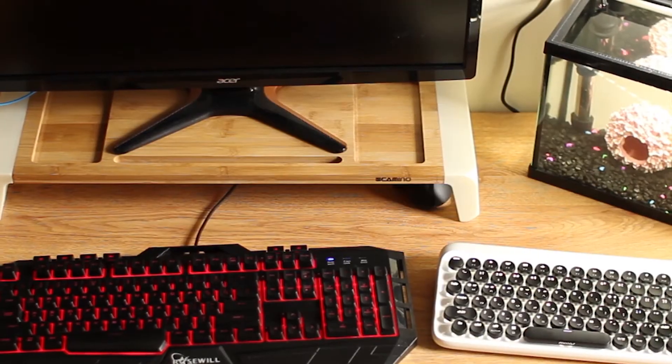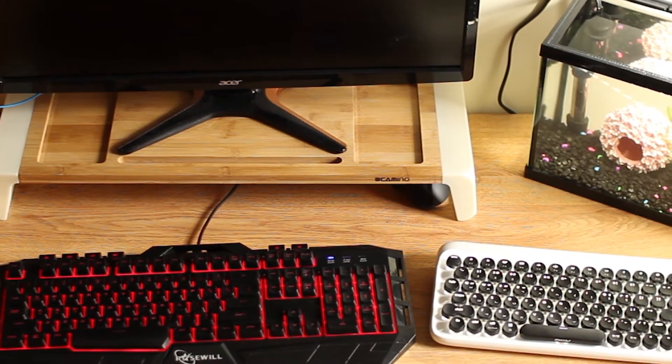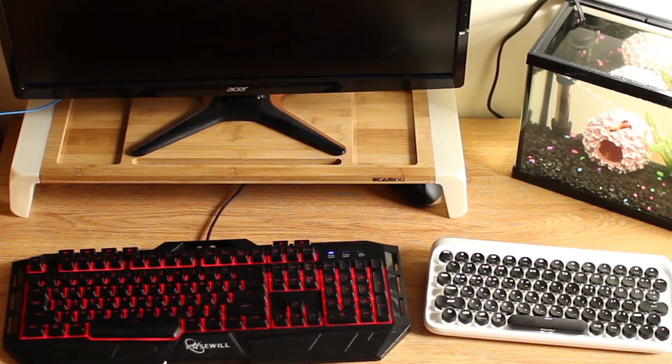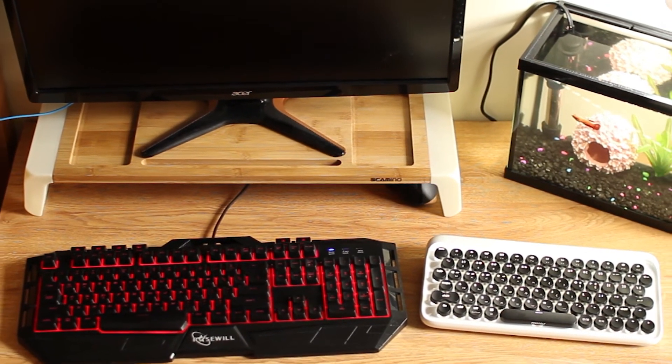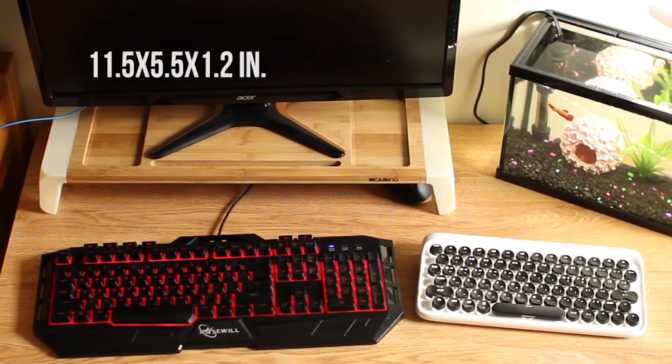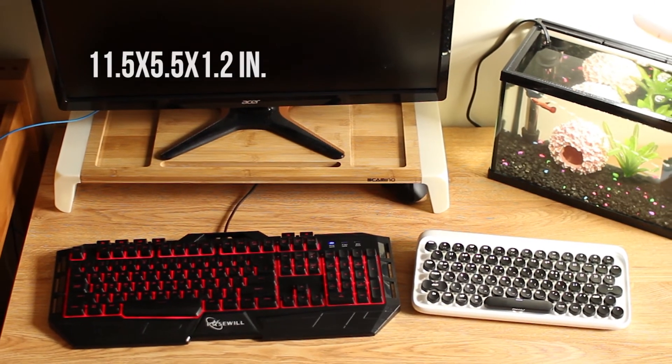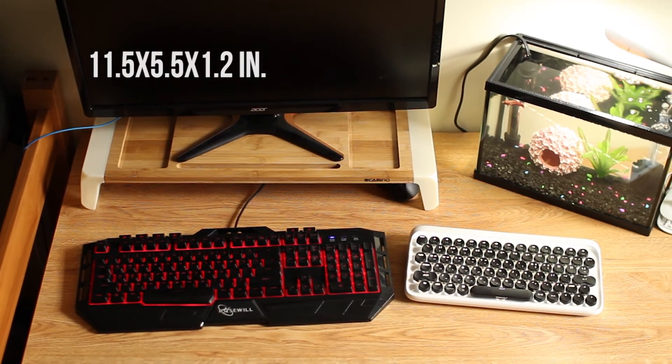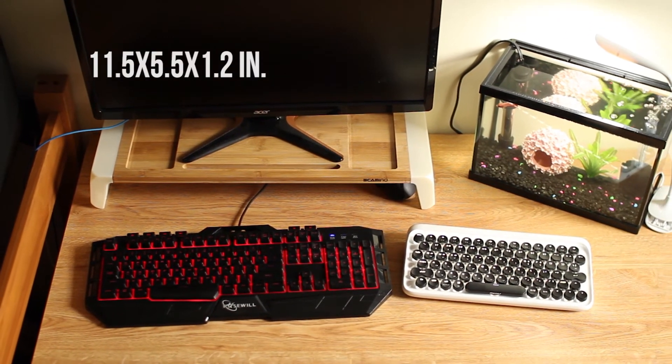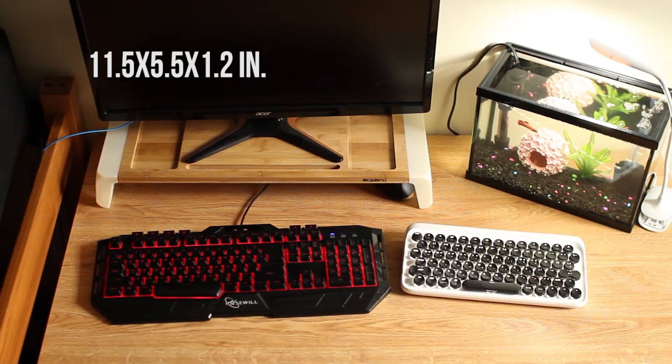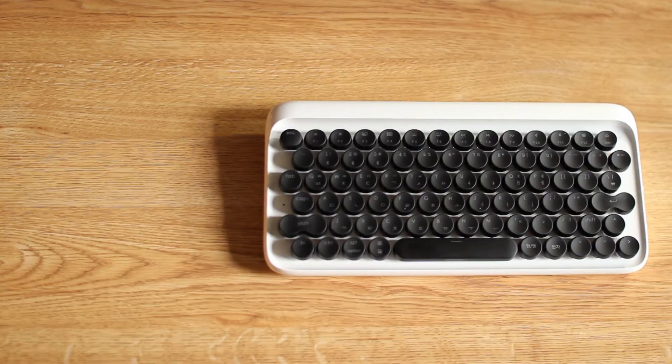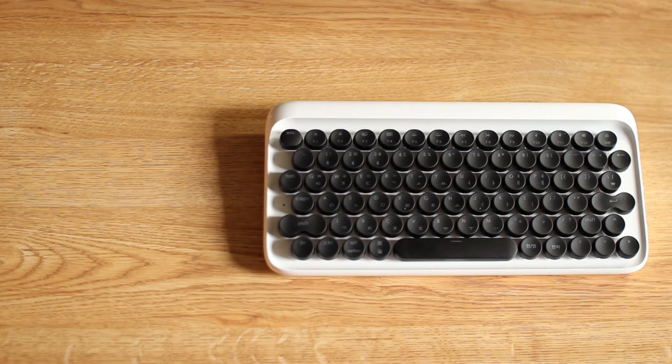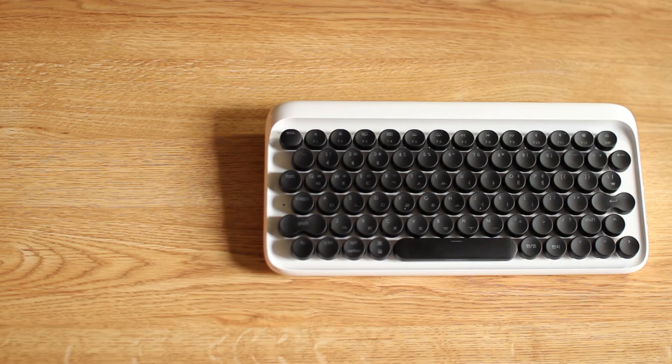The reason the keys are skewed this way is to allow for the small footprint of the Dot. This thing is 11.5 x 5.5 x 1.2 inches, or 296 x 144 x 30 millimeters. This is a tiny keyboard, which is probably one of its best qualities. I love how little space this thing takes up in a bag or on my desk.